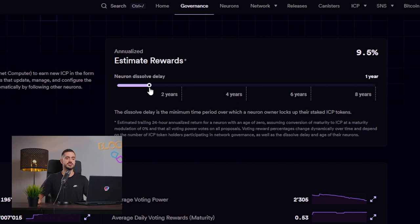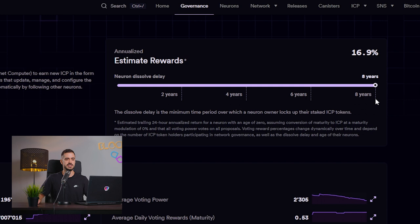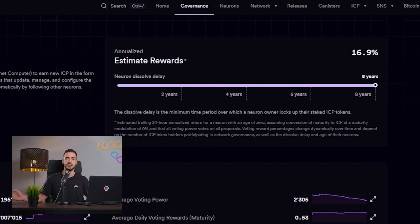So we can start at half a year, six months, the APR is 9%. And as we go longer, two years, four years, 12%, six years almost 15%. And the longest one is eight years. We get around 17% APR.